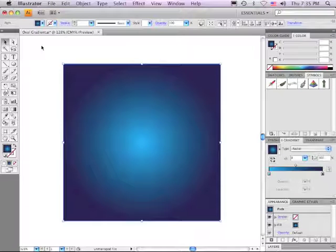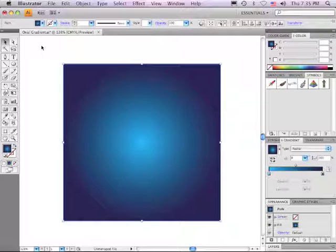I'm Adobe Certified Instructor Jeff Wichel, and this is Adobe Illustrator Quick Tips. Today's tip is for Illustrator, and it's titled: Do Radial Gradients Have to be Totally Circular?